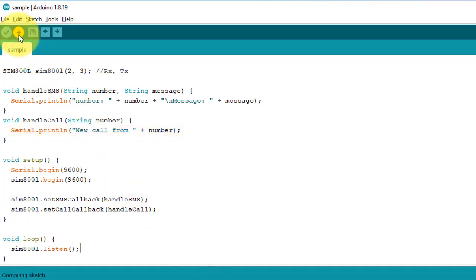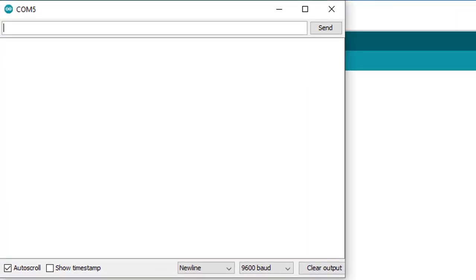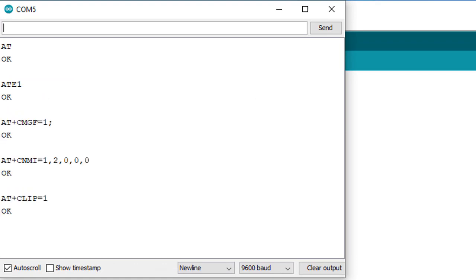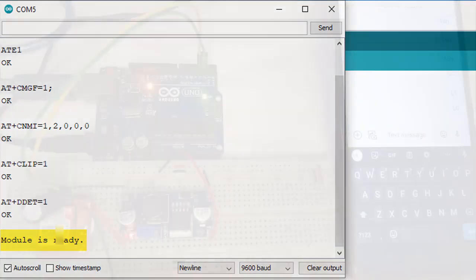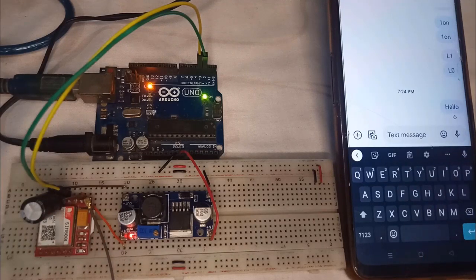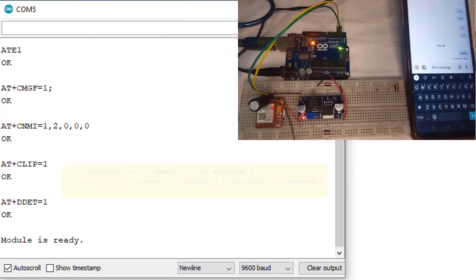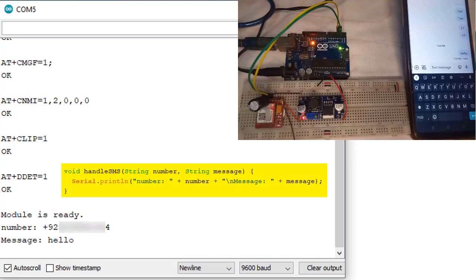Now let's test the code by uploading it to the Arduino Uno. After uploading the code, open the serial monitor. First, the code will prepare the GSM module by sending some basic AT commands to configure it. If everything is working correctly, you will see a message that says 'module is ready.' This means the project is now able to receive SMS messages and make phone calls. I send an SMS message to the module with the text 'hello,' and this message will be received by the handleSMS function, which will show the message and phone number on the serial monitor.